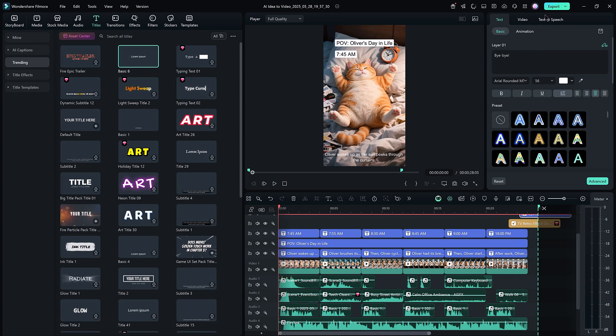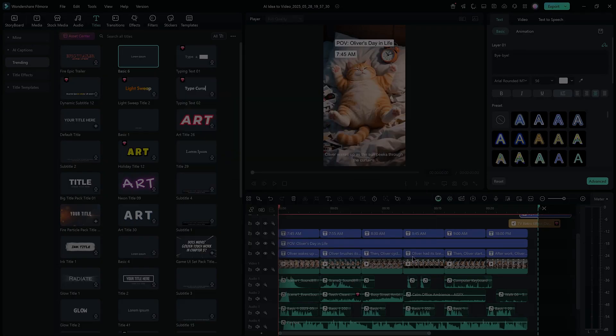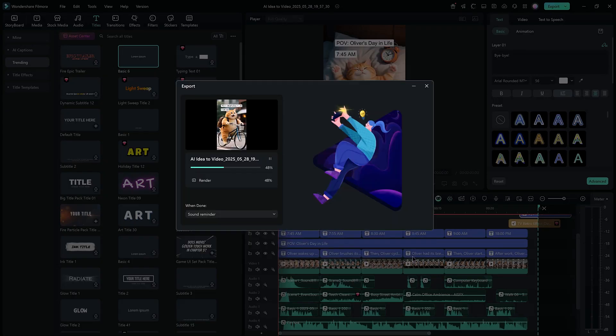The result? A short, stunning video that looks professional. And that's how easy it is to turn your idea into a full video using Wondershare Filmora 14.